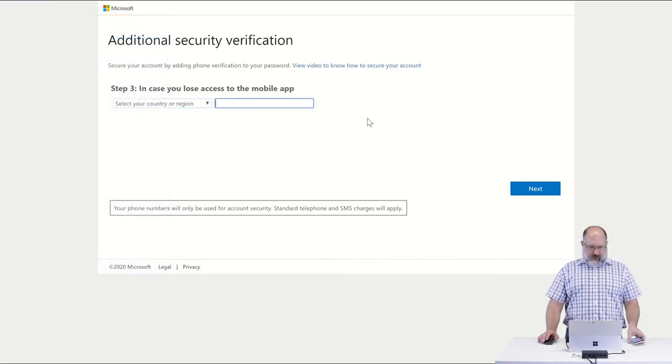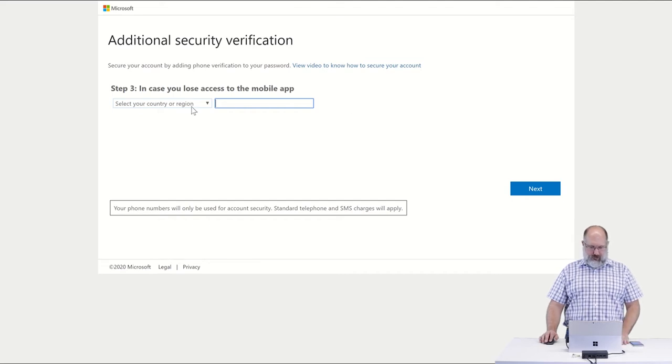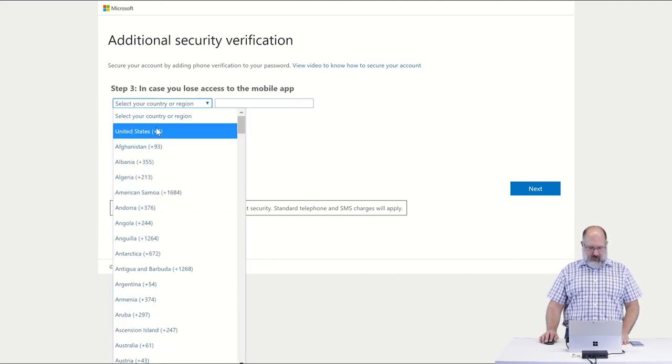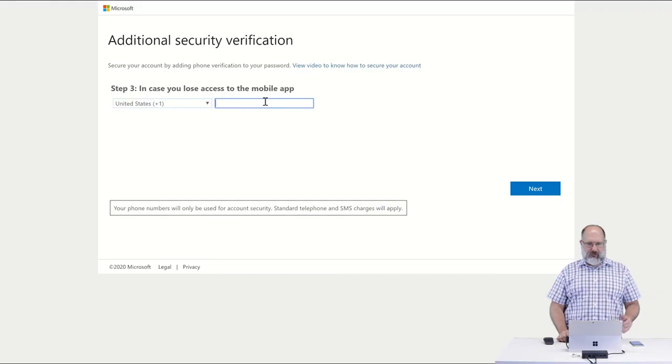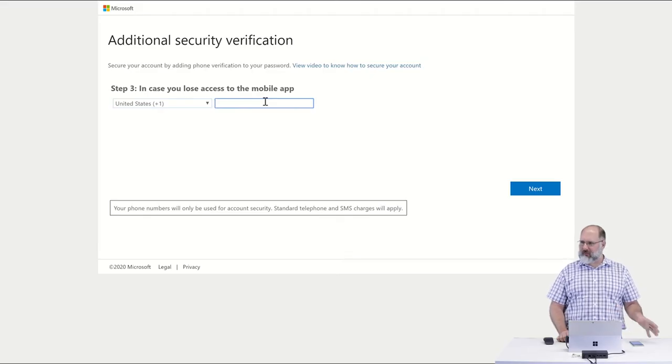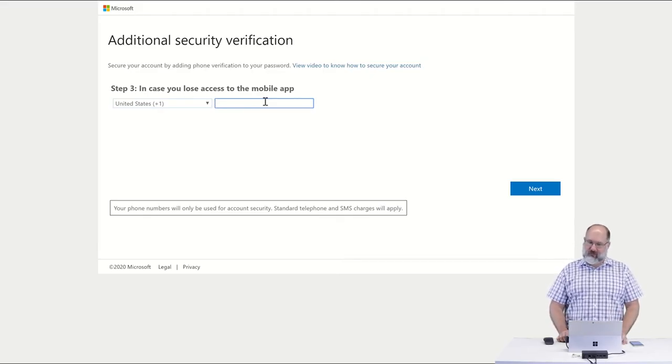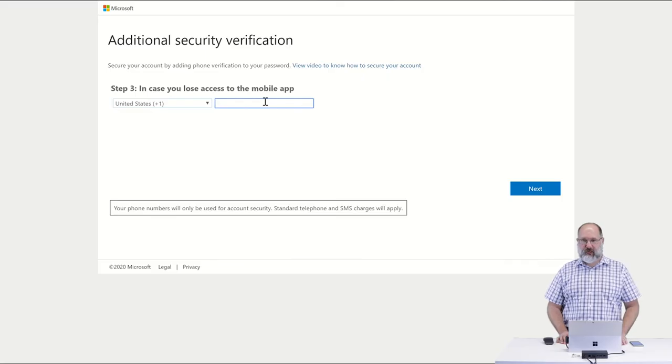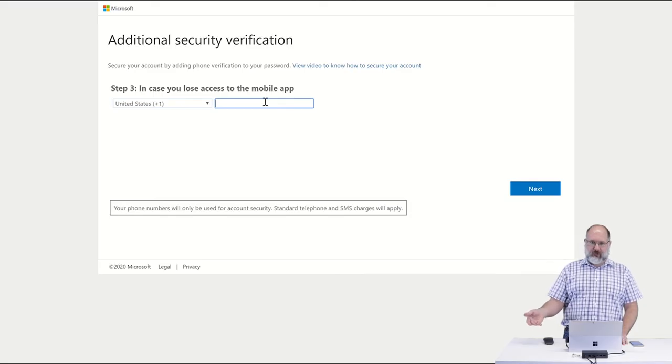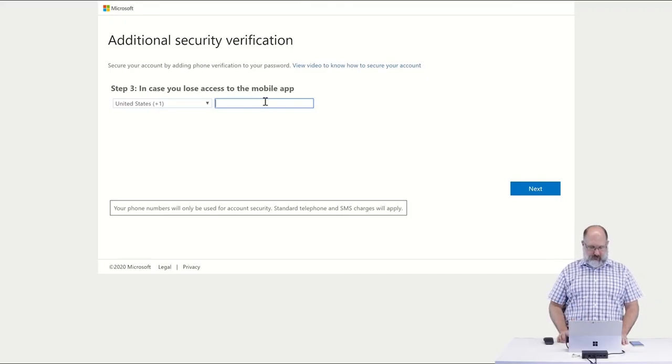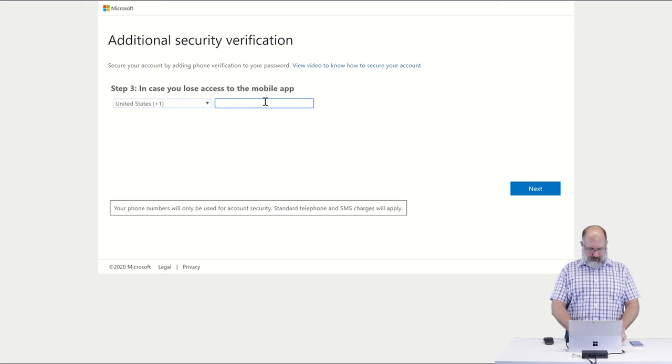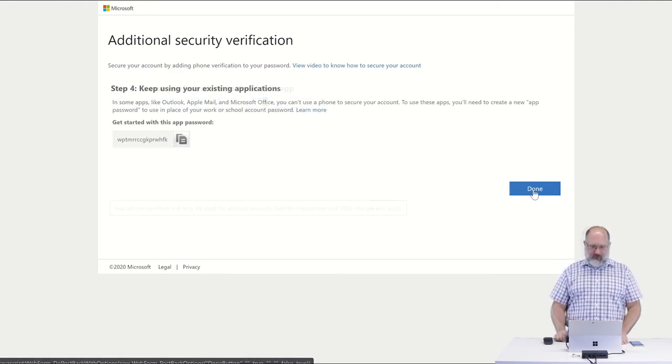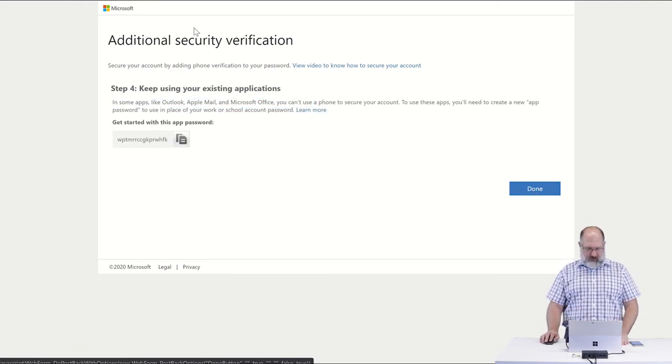So it also asks you to provide a phone number in case you lose access to the mobile app. For example, if the app gets deleted accidentally or if the account was deleted out of your app accidentally or theoretically if your phone got lost. If your phone got lost and you replaced your phone, so you have your phone number coming to a new phone now, that's where this would be most useful. So just as an example, I'm going to add my own phone number.